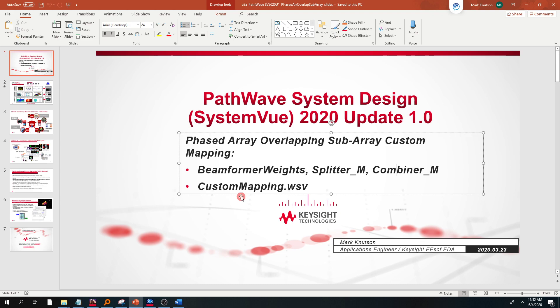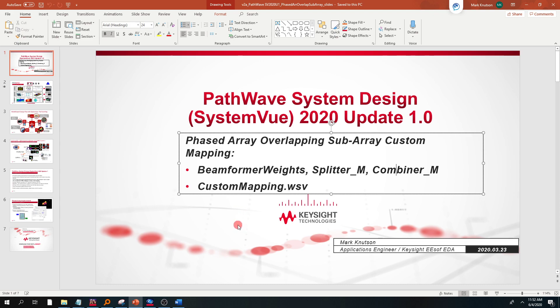There'll also be a part two video where we do some extensions to this and look at different what-if scenarios by looking at the projected beam with the overlapping subarrays, turn things on and off, and see what happens. It gives you a lot more power when you're doing system design.